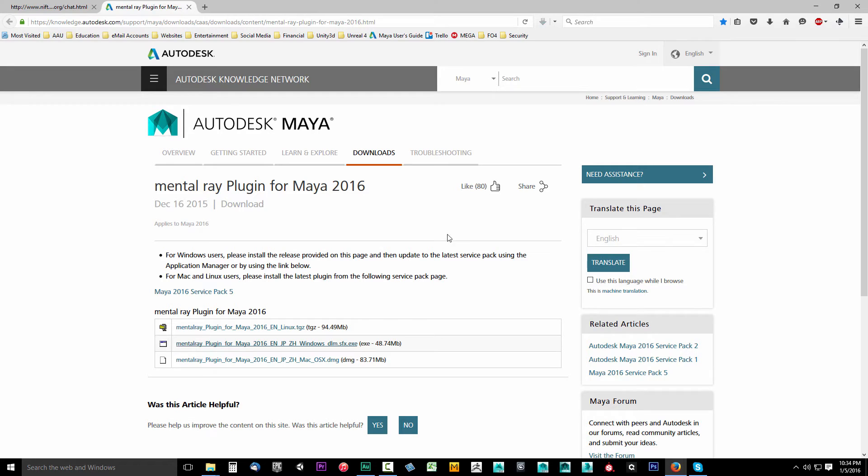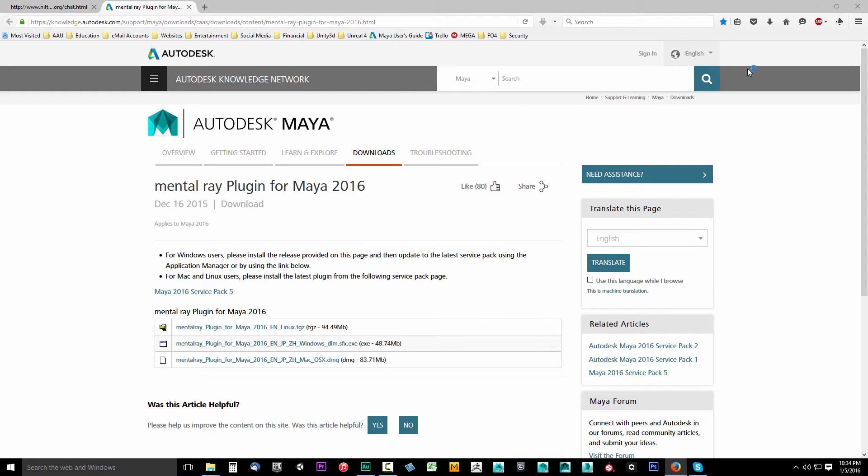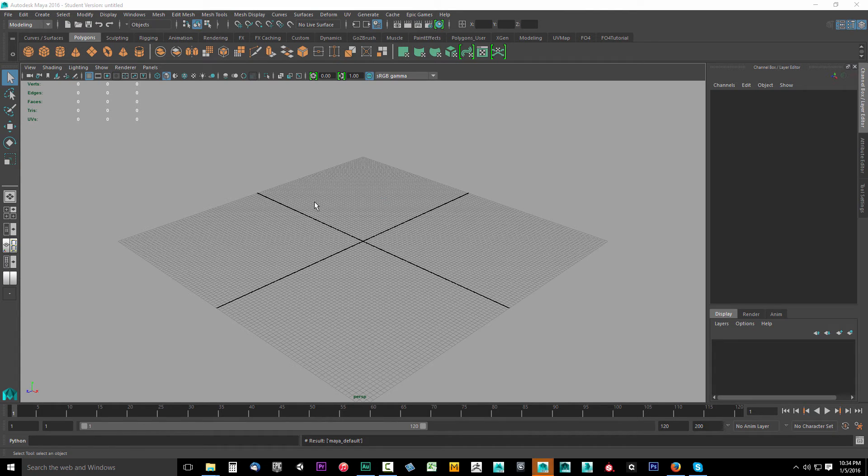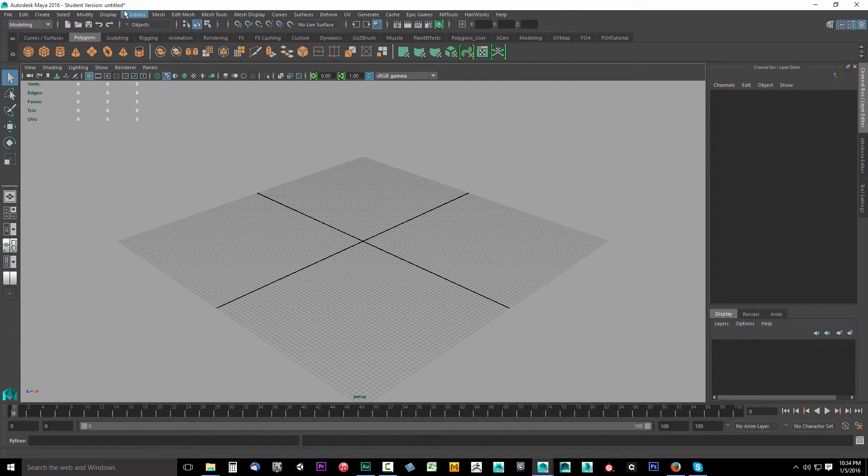I'm just going to click Cancel because I already have it installed. Let's go ahead and boot Maya back up. Click on Autodesk Maya 2016. Once you have Maya loaded up, what we have to do is set up the plugin manager to actually access Mental Ray from Maya.